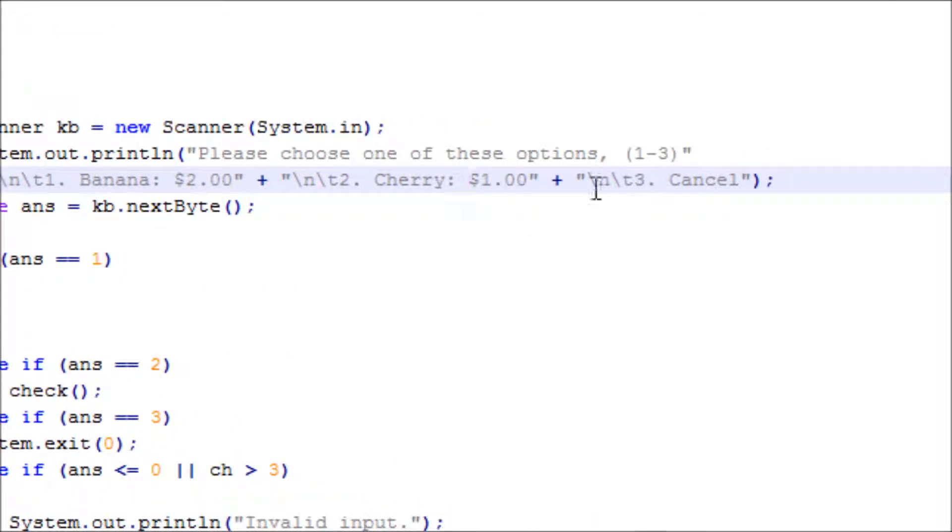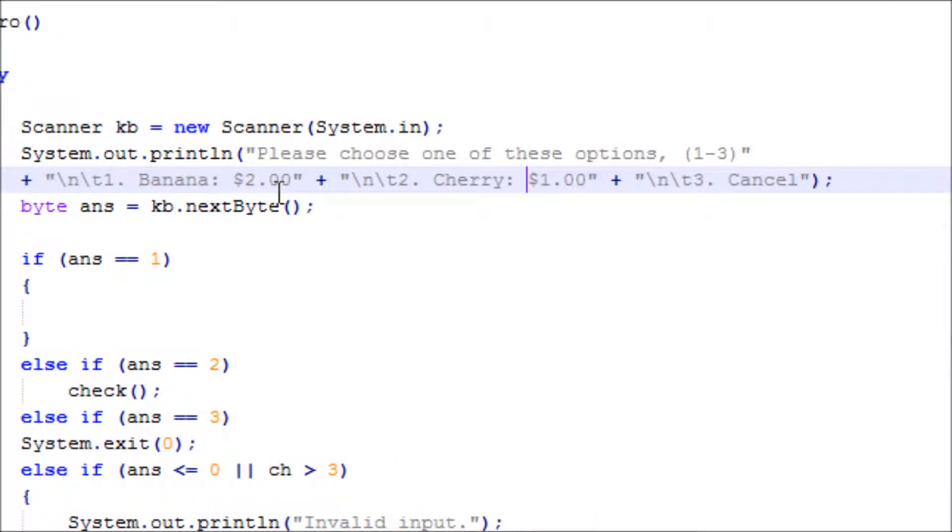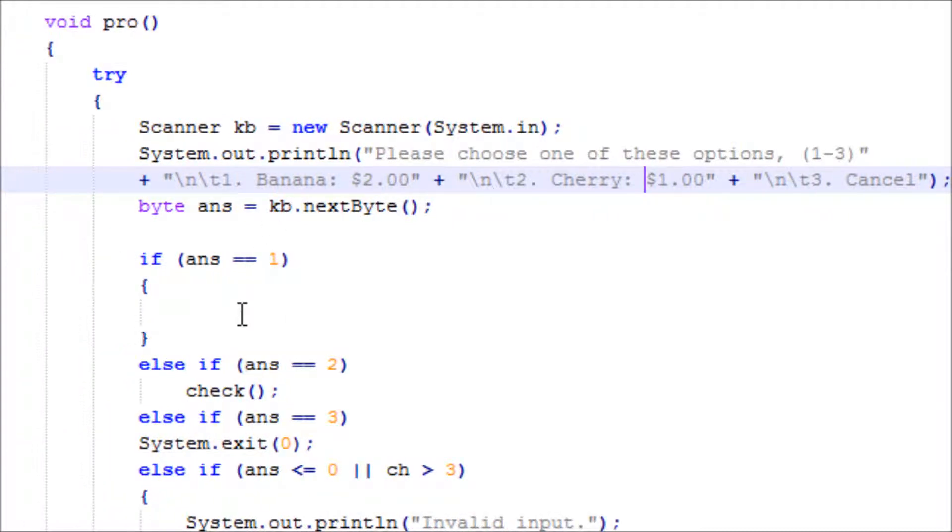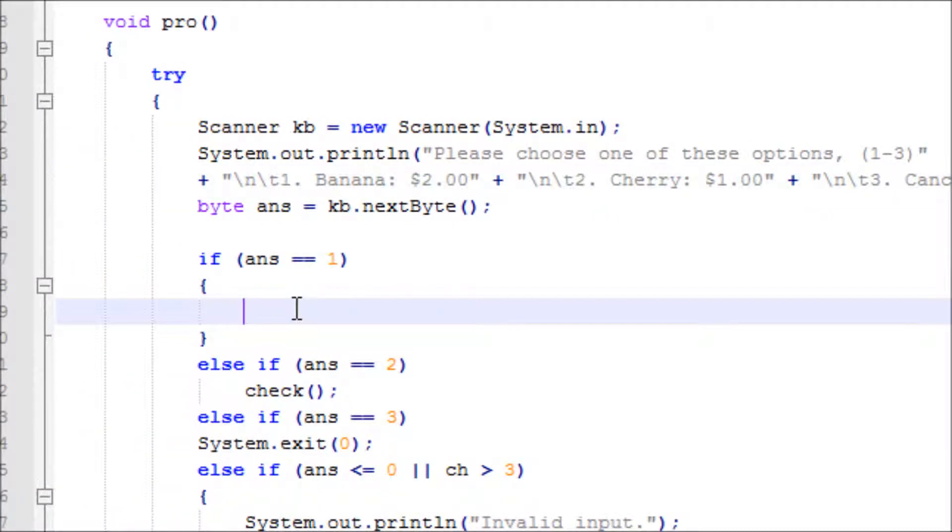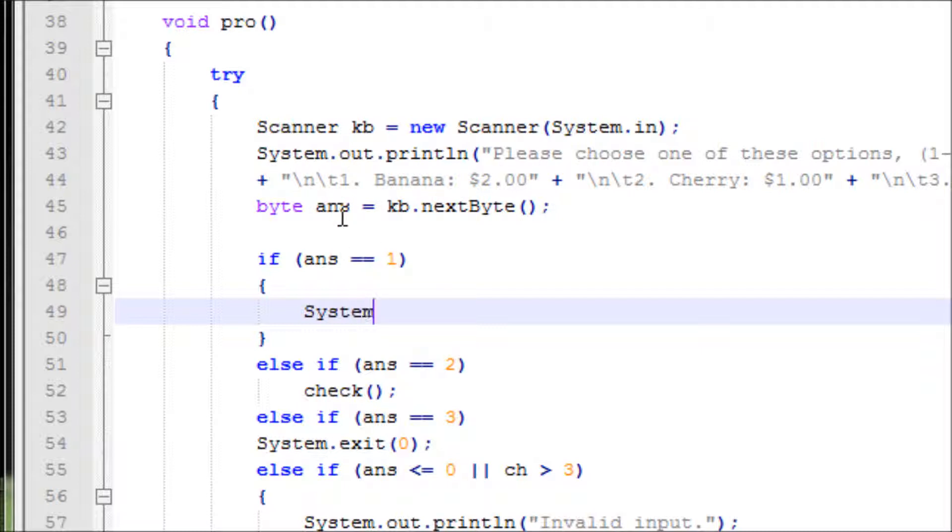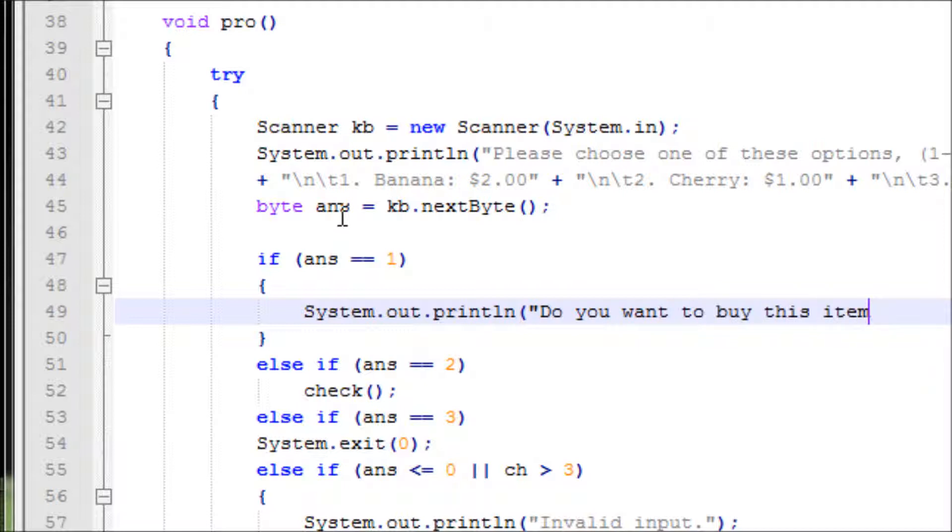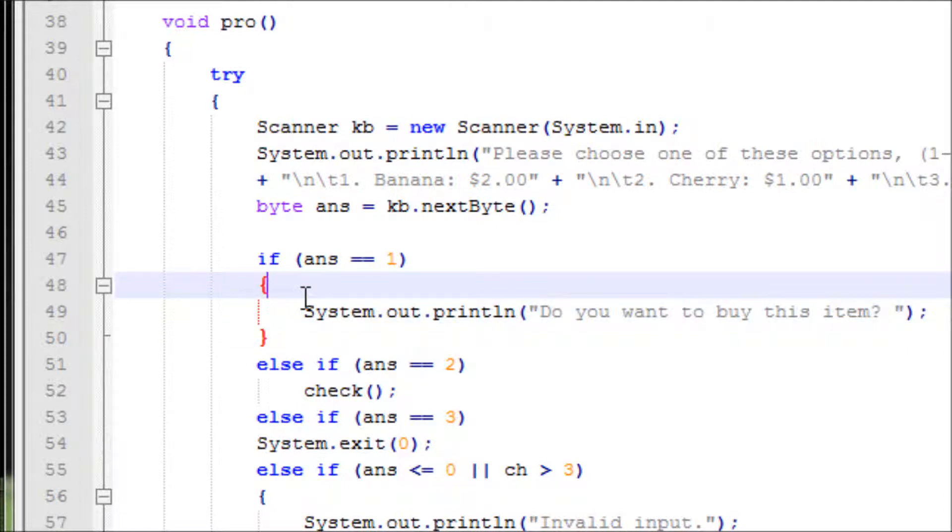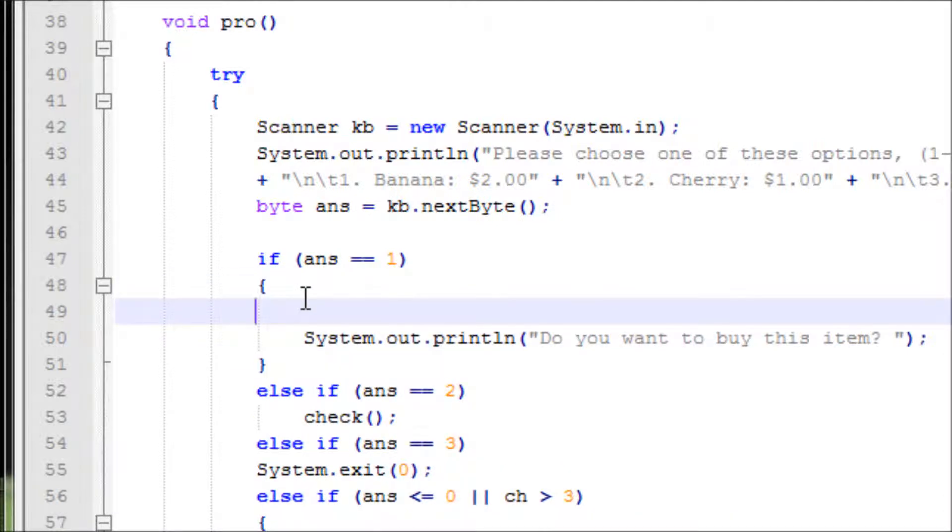Now let's say, 'Do you want to buy this item?' I have another scanner object over here. Let's do kb1 equals new scanner.